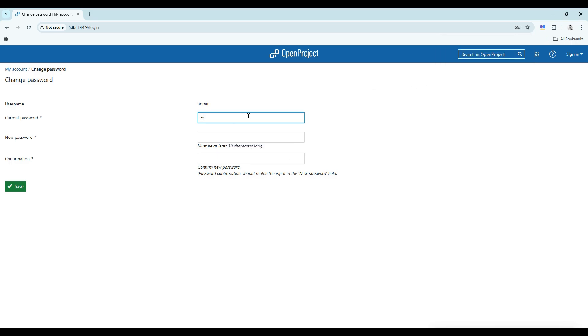After logging in, you'll be directed to a page to set a new password. Enter your new password and confirm the new password and click Save to apply the changes.